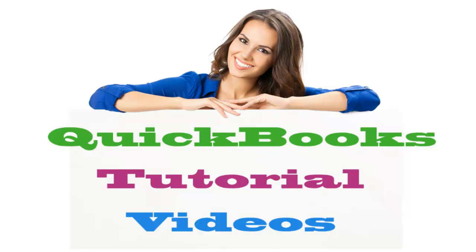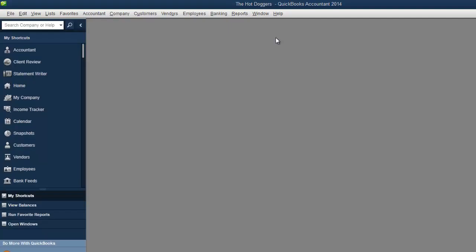Who wants to learn QuickBooks? I don't hear you. A little louder. Want to learn QuickBooks? Watch these videos.